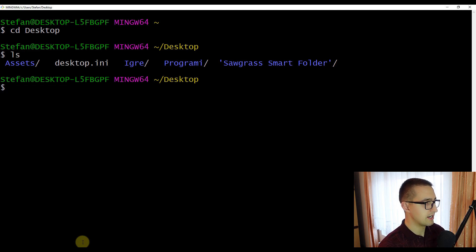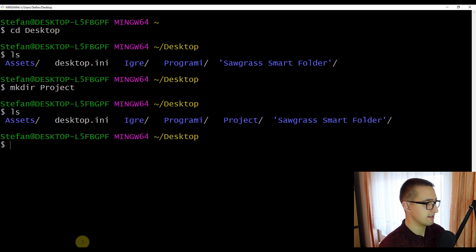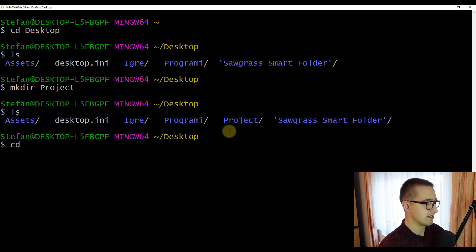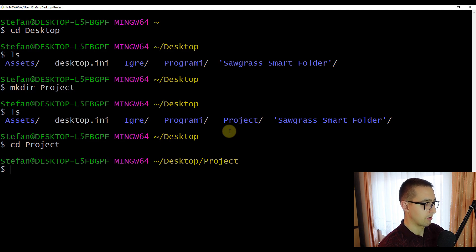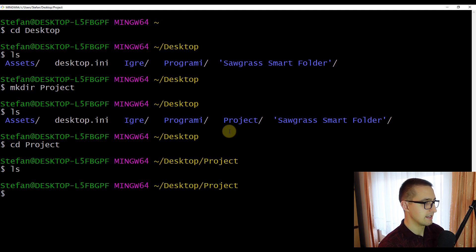Now I am going to use the Linux command 'mkdir', which is short for 'make directory', to create a new directory on our desktop called 'project'. After pressing enter, we can press 'ls' again and see that a new directory named 'project' has appeared. To get inside that directory, just type 'cd project'. Now we are inside our project directory and running 'ls' shows there are no files in it yet.